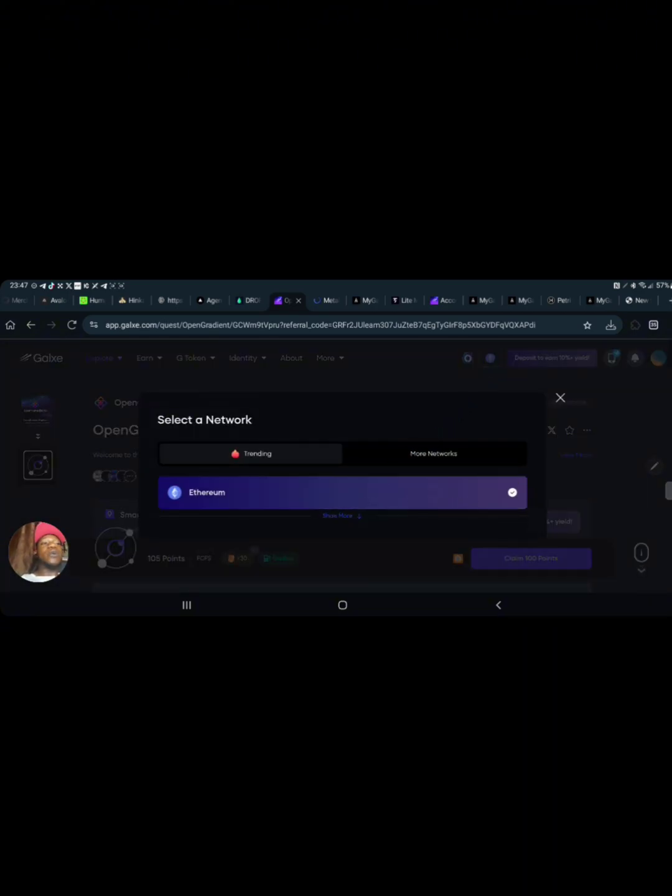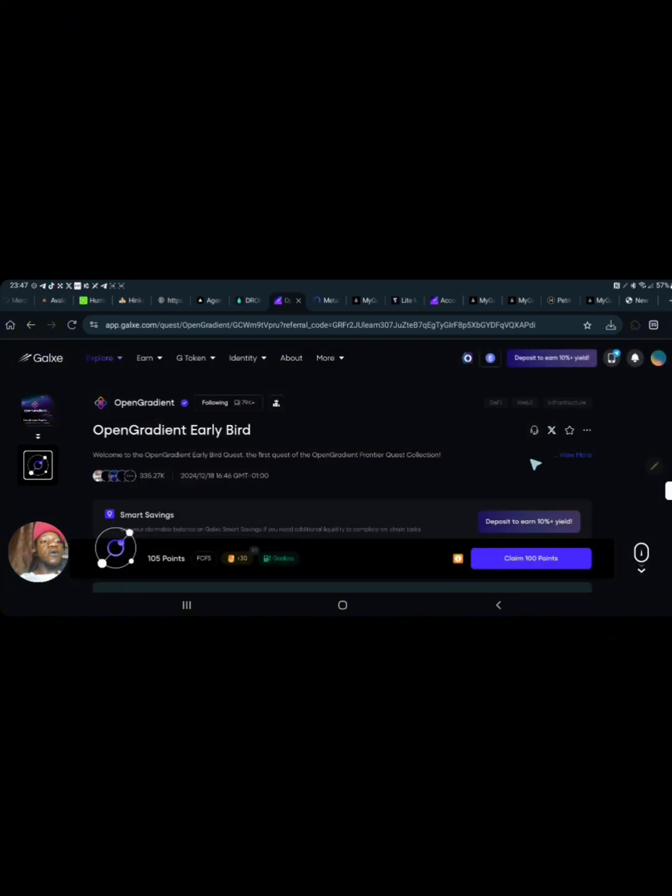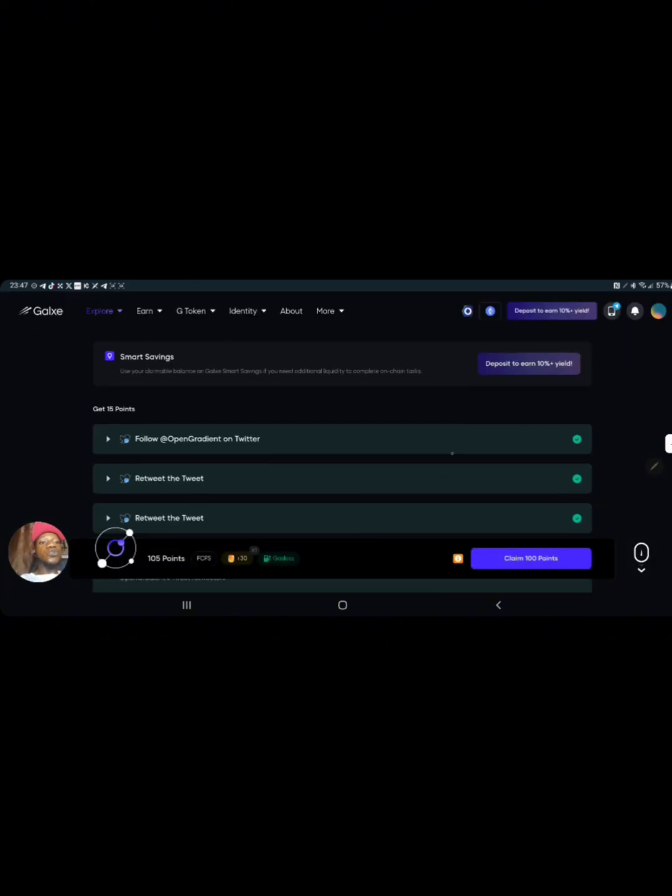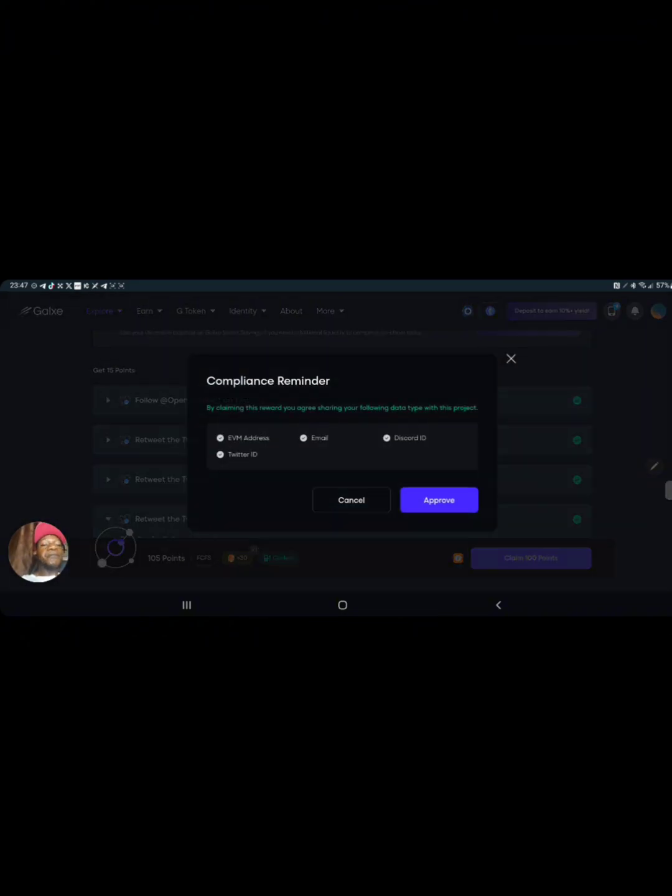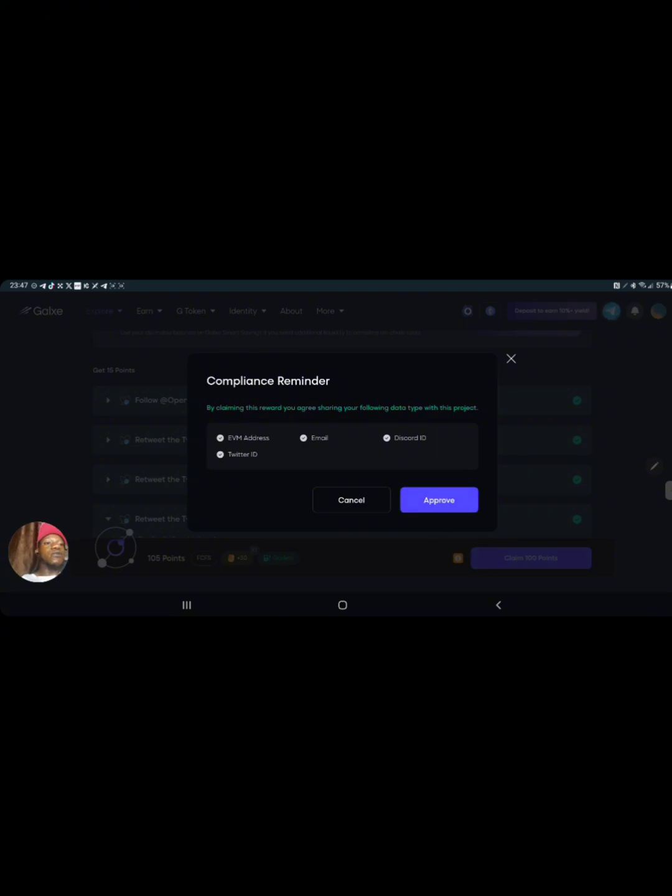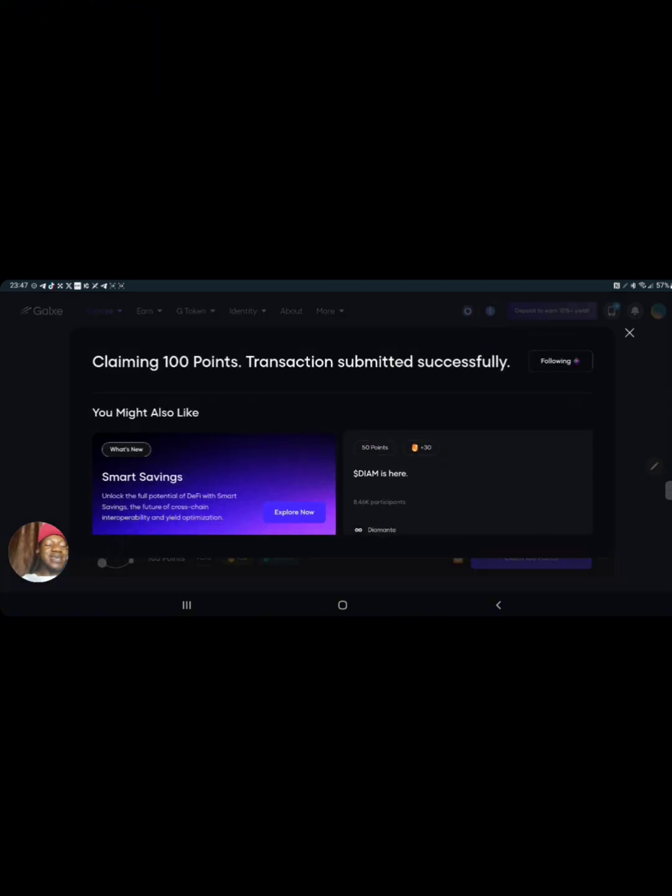Right now we can proceed to claiming all our points. Scroll down and click on claim 100 points. You can see the message that normally appears asking us to switch to EVM address is no longer appearing. We simply need to go ahead and click on approve, and once you click on approve it will load up immediately and your points will be given to you instantly.